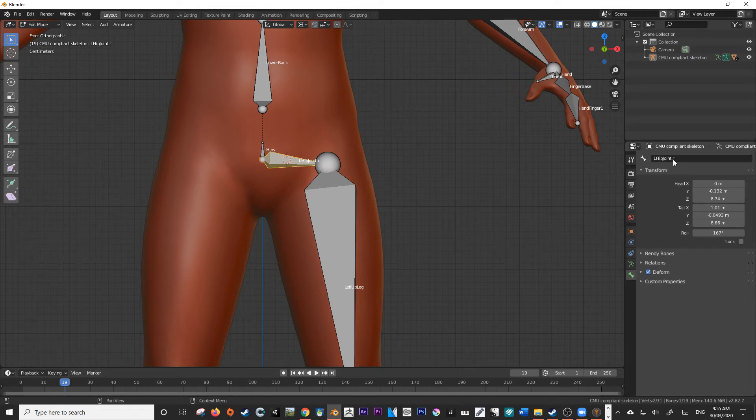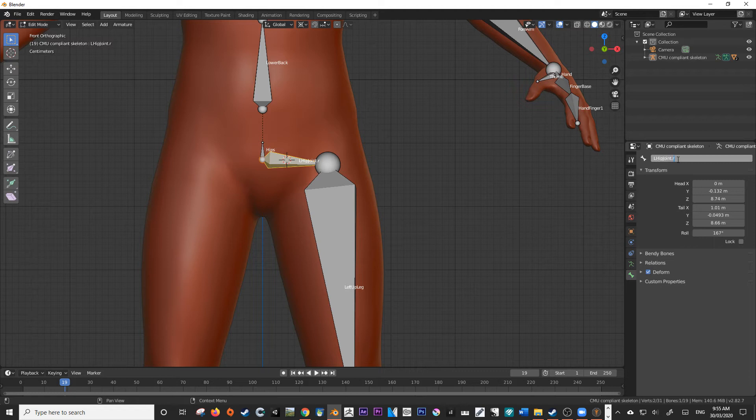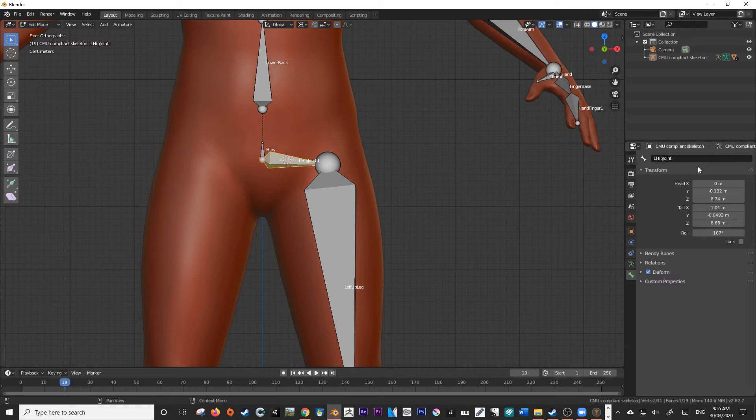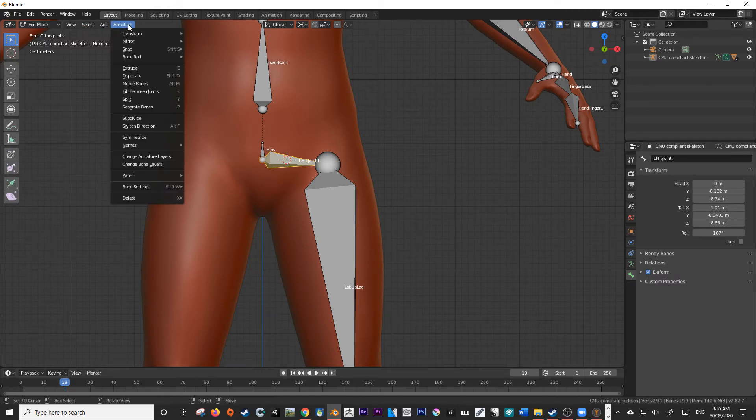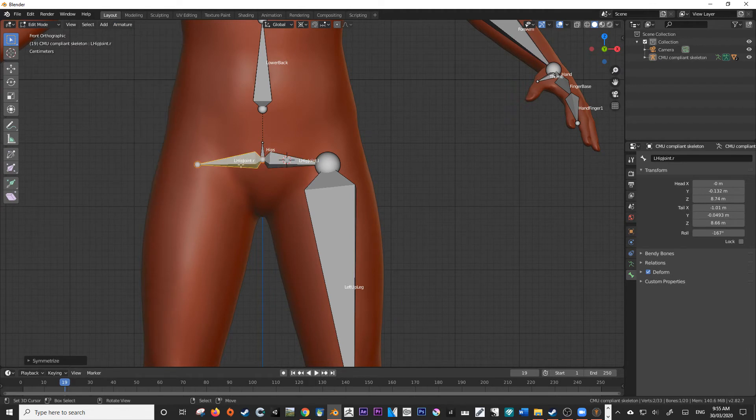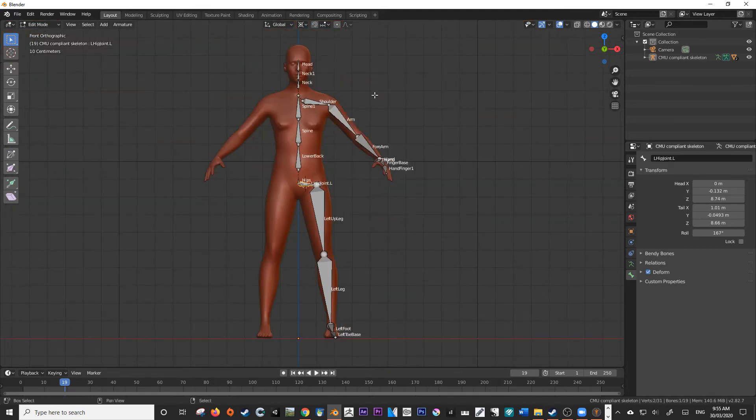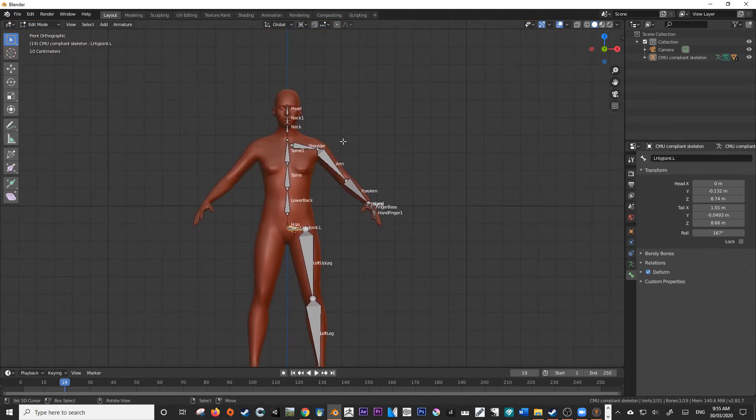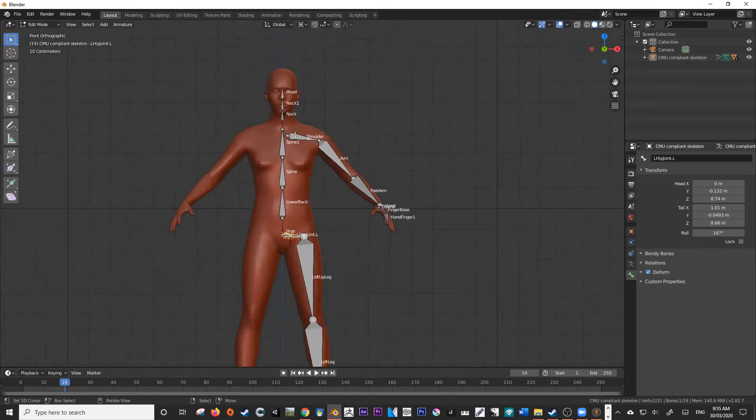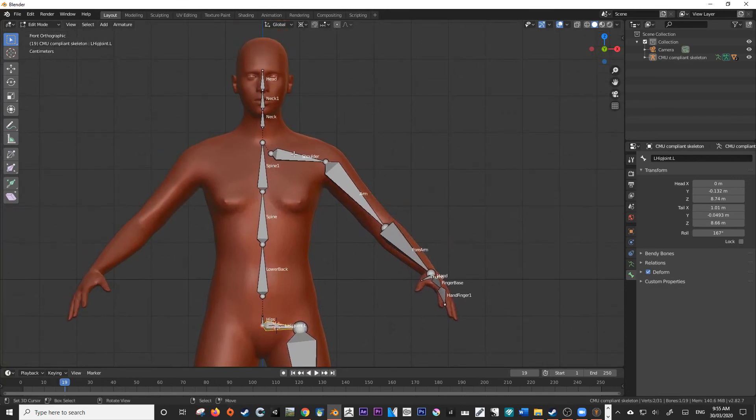So I'll do it with lowercase L this time. So now with my bone selected, going to come up here to armature, symmetrize and lowercase R. So again, naming convention, very, very important. So now let's just go through very quickly and rename all these bones.